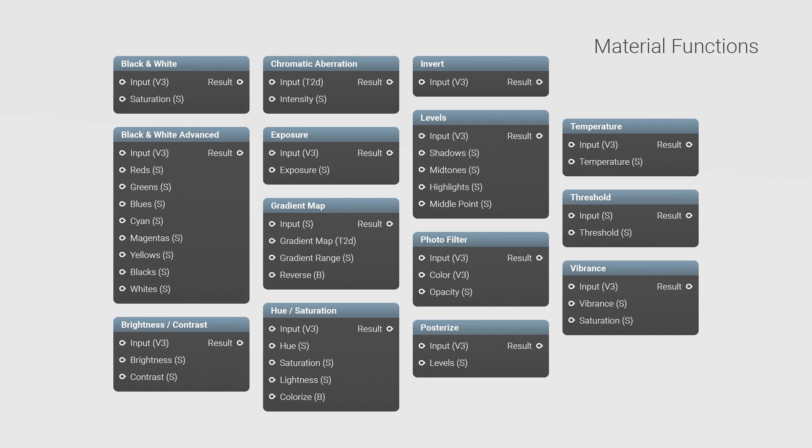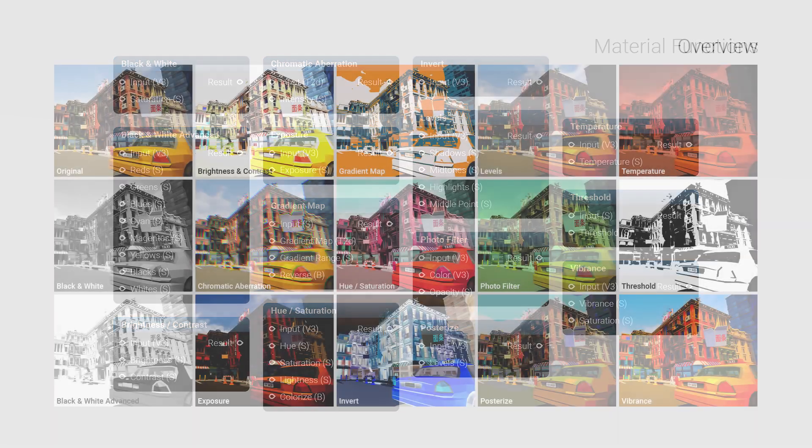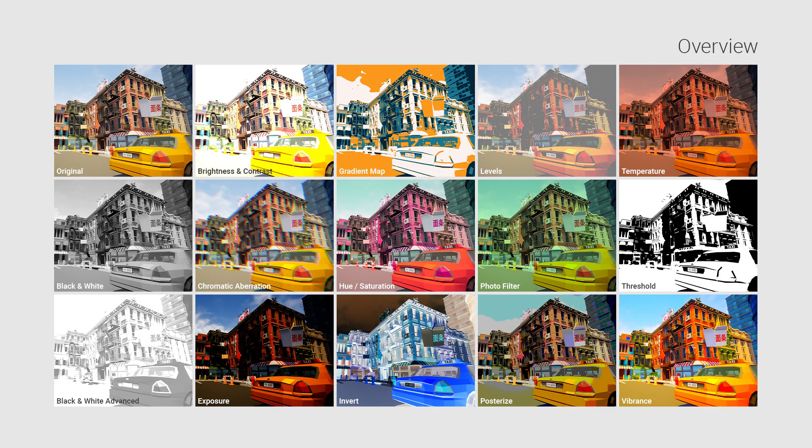The 14 unique material functions in this collection can be used to adjust textures, materials and post-process effects, and the possibilities are endless.